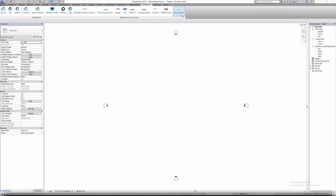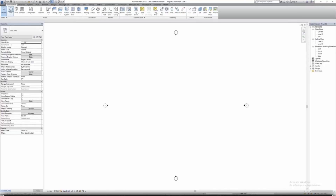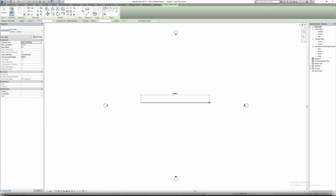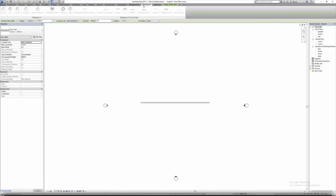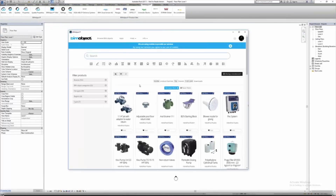Let's download something. I'll draw a quick wall so I have something to place an object on. I go back to BIM object and click Browse. Here we are on the BIM object site, already filtered so you only see Revit content.